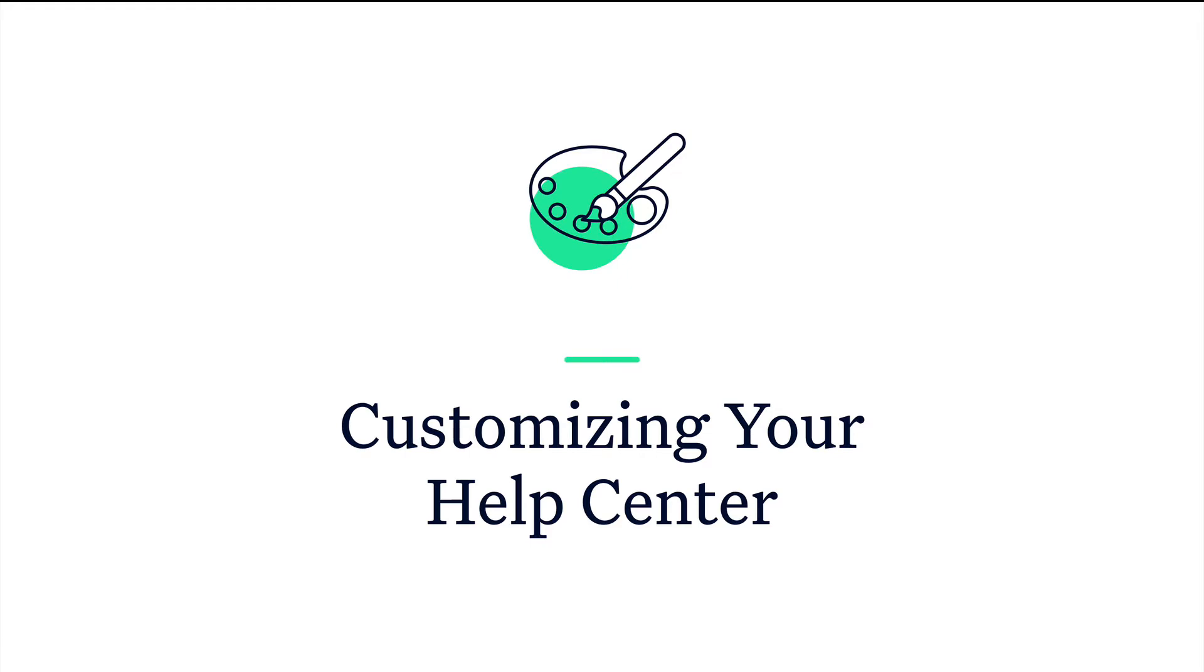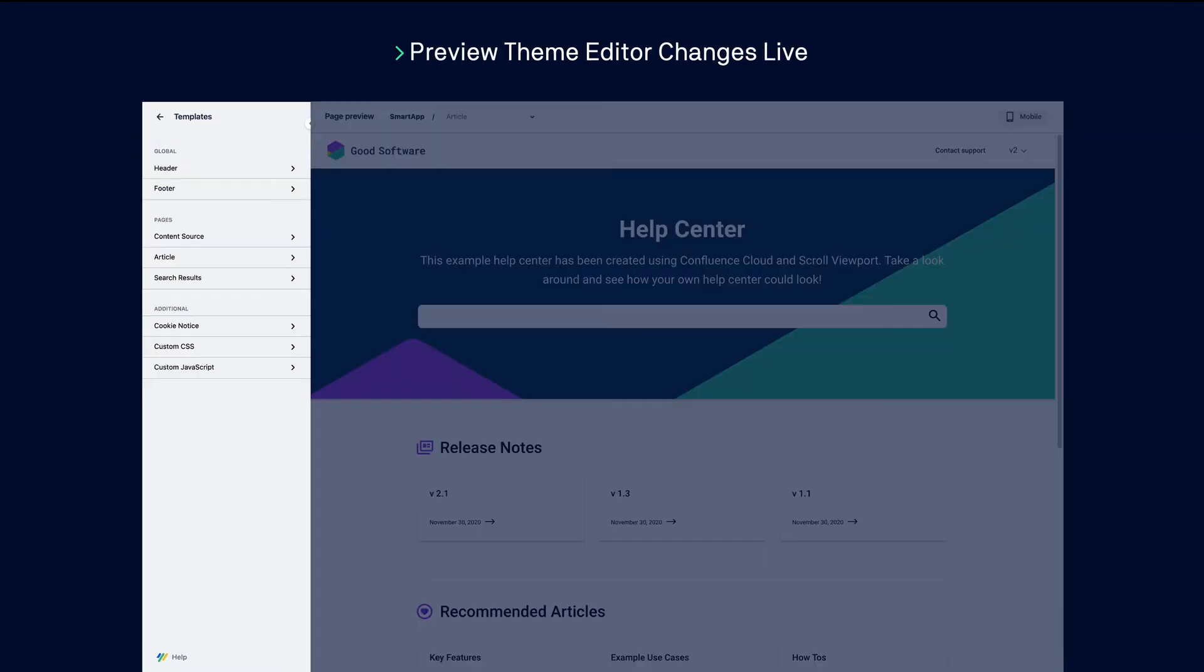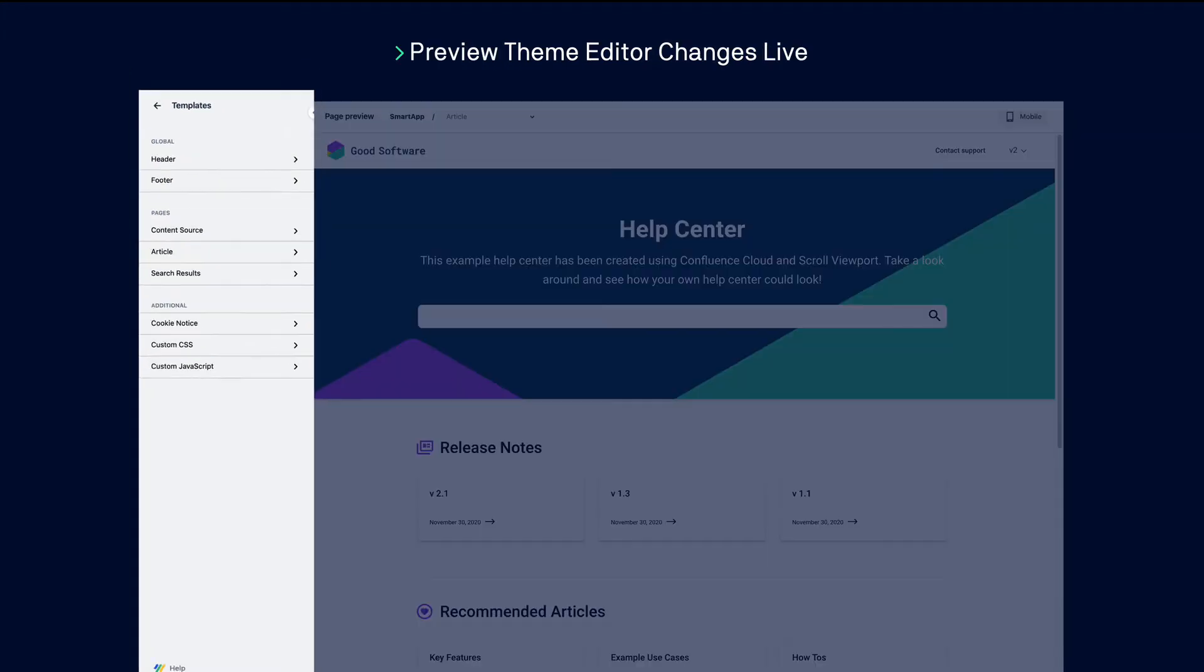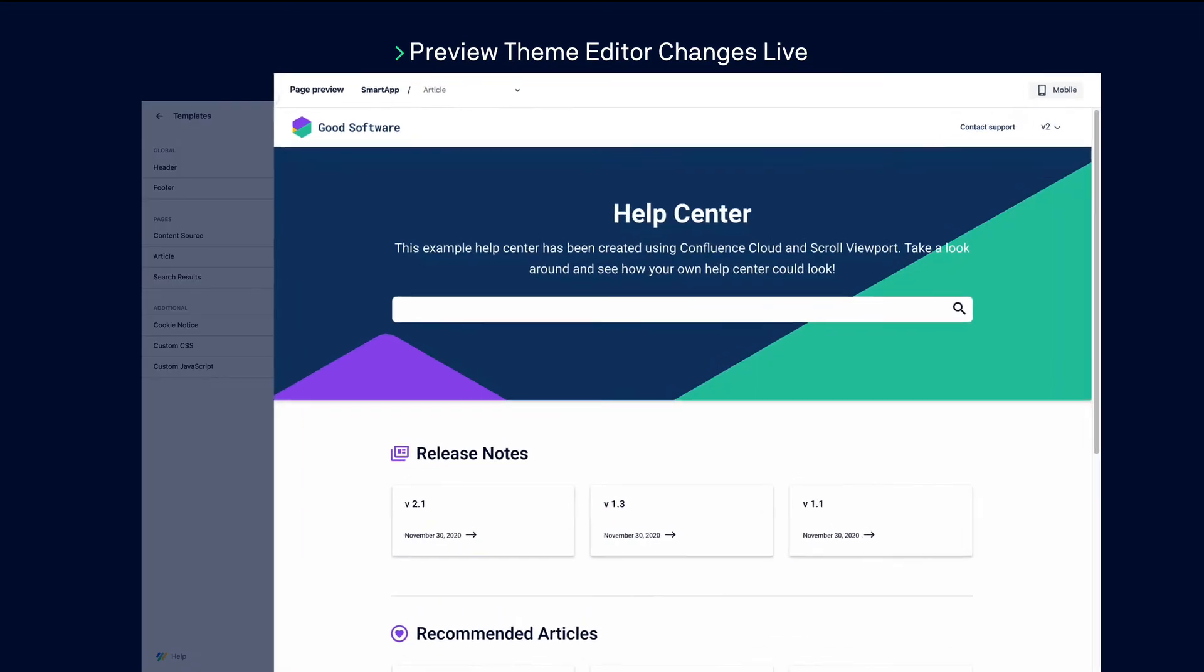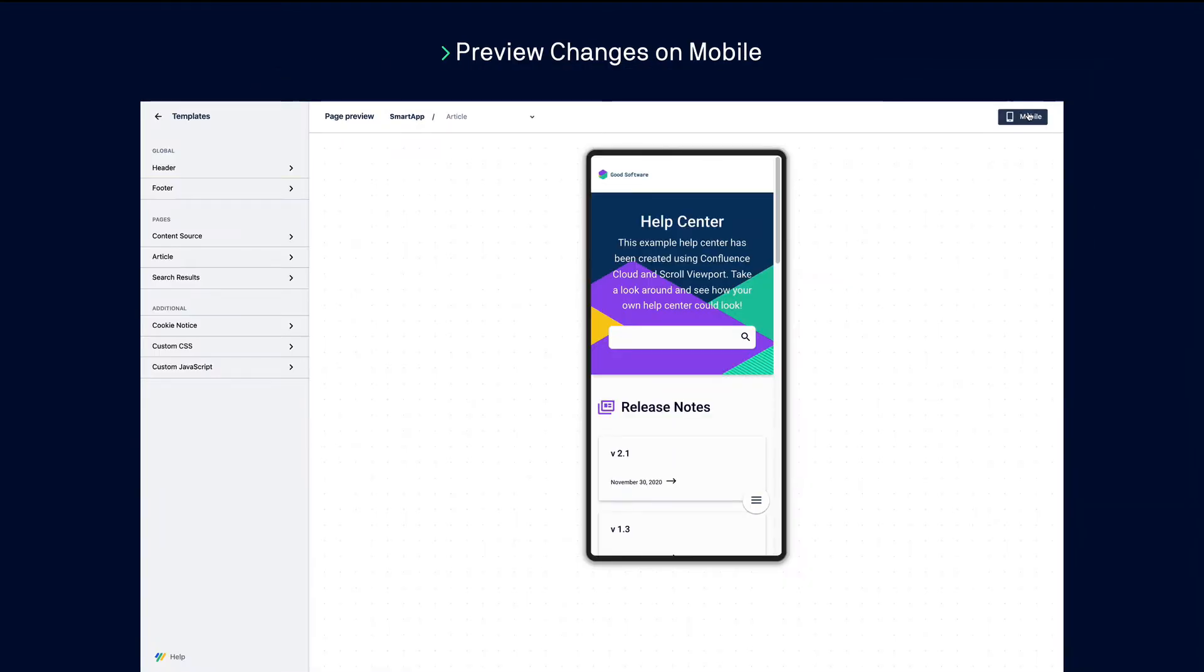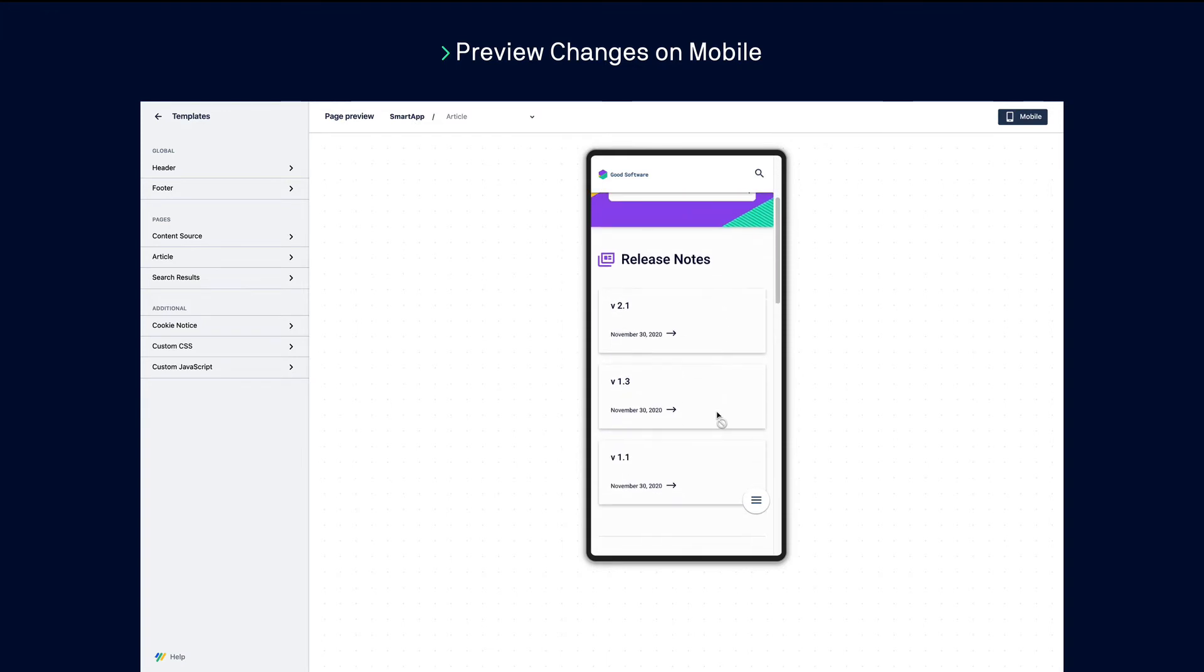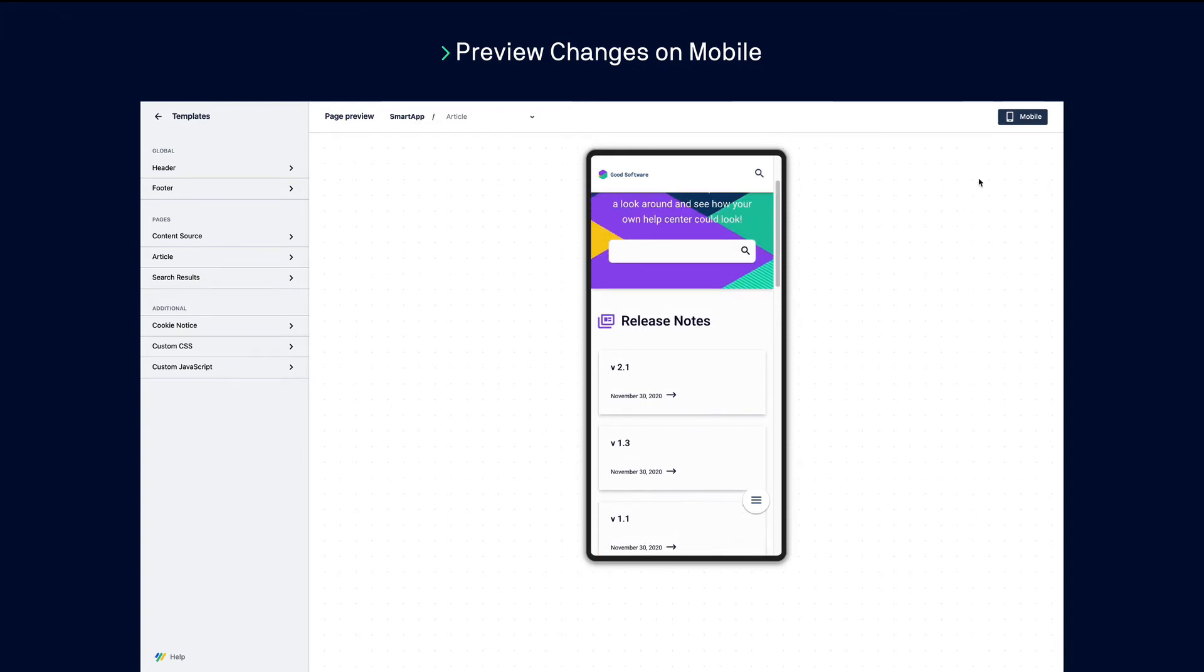Now we'll enter the theme editor to customize the look and feel of your help center. Within the theme editor, you make changes using the settings bar on the left, and any changes you make will be reflected immediately in the preview area on the right. You can see how your changes will look on mobile here too.